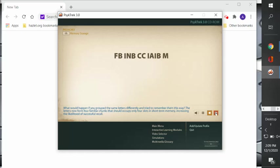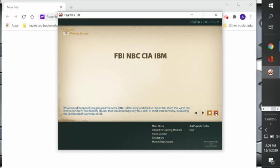But what would happen if you group the same letters differently and try to remember them this way? The letters now form four familiar chunks that should occupy only four slots in short-term memory, increasing the likelihood of successful recall. So FBI, NBC, CIA, IBM. So now, instead of trying to remember the individual letters, you're remembering the four groups of letters.